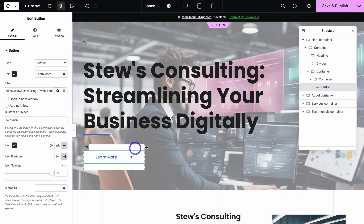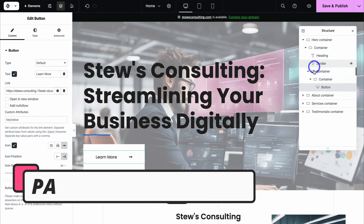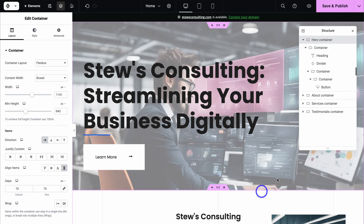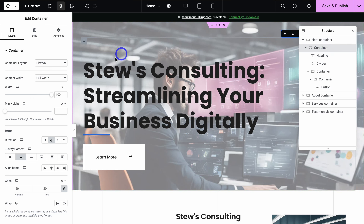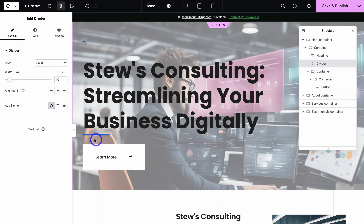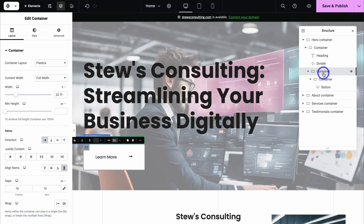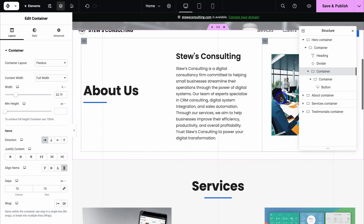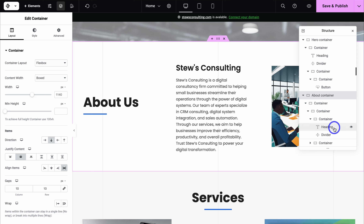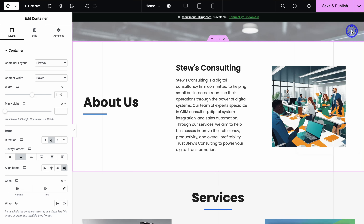You can see the structure of your website page over on the right hand side. For example, we have the hero container, and within it a normal container. Inside that container we have a heading, a divider, and another container which holds a button. Navigating down the page, you can see it's full of containers with sections like headings and dividers inside each. This can be quite overwhelming, so let's close this and just work on the front end and change the content on the left hand side.